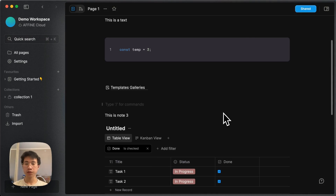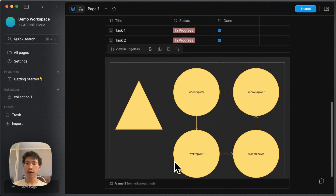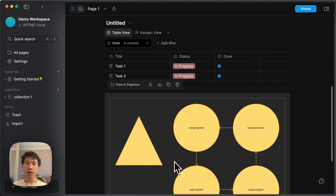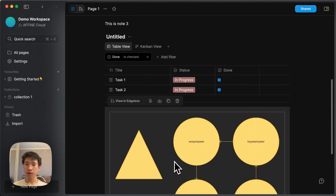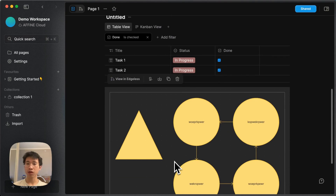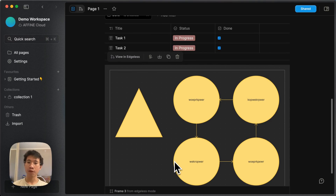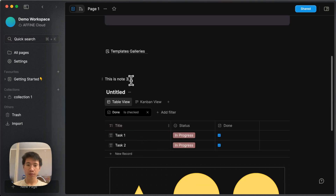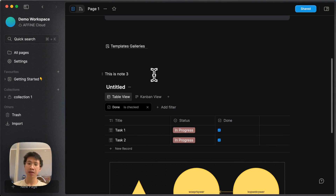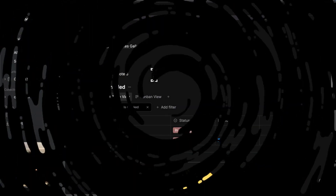I can definitely see that if AFFiNE develops their public API in the future, they can achieve the same thing as Notion. Another important thing AFFiNE needs to improve is that in Notion and Obsidian, everything is linkable — you can create block references — but you cannot do that in AFFiNE. For example, these tasks and these blocks cannot be referenced. You can only reference a page, but I can definitely see that they can improve this in the future.